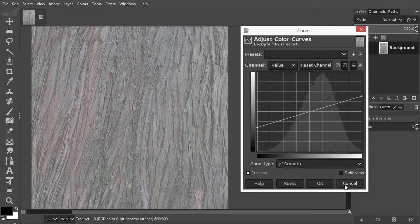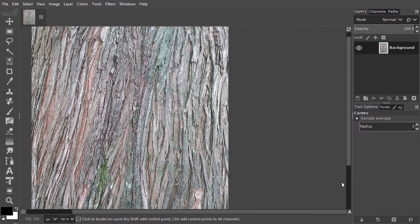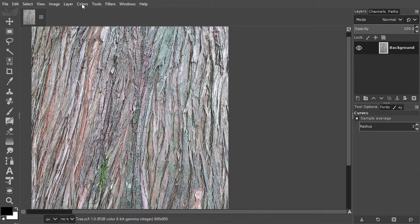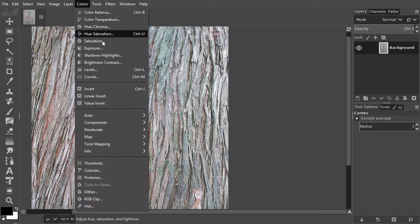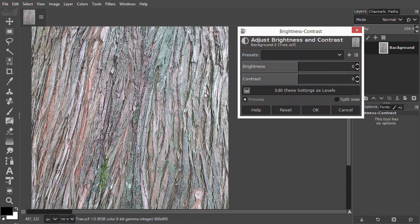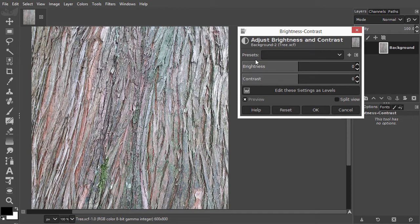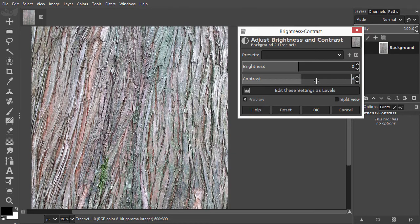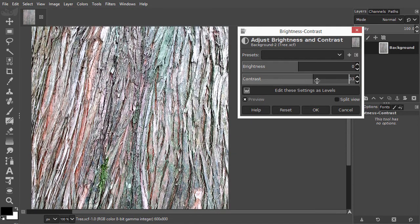I click on Cancel. I open Brightness Contrast one more time. I will now include the Brightness slider. If I increase the contrast, let's say to 40, the image gets lighter.